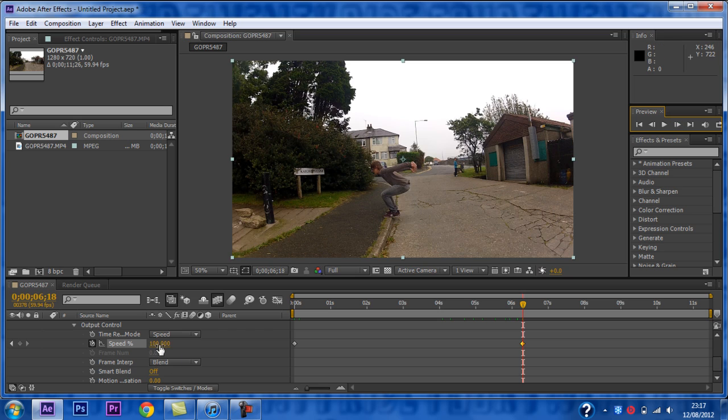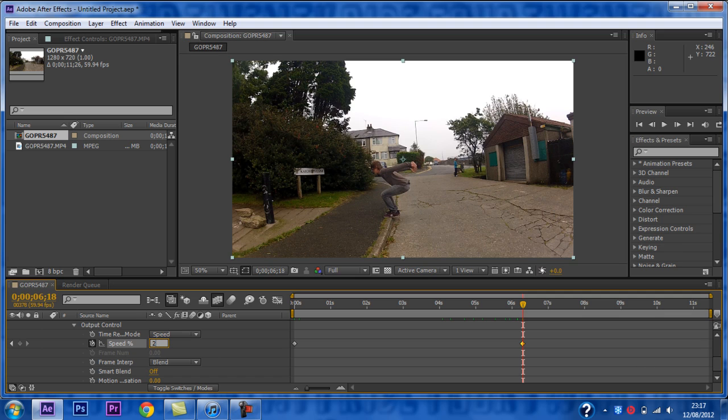Now set the speed you want to use. The lower the number, the slower it will be. I am using 20 for now, then I will slow it down more at key points in the clip.